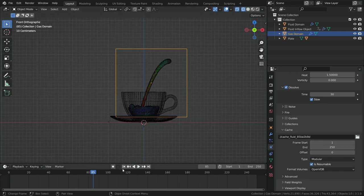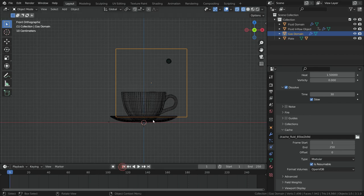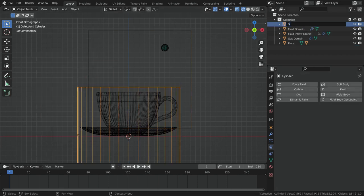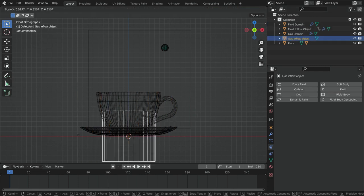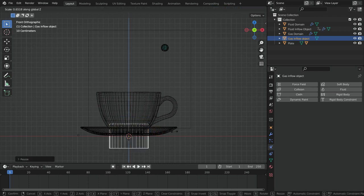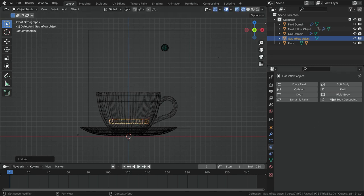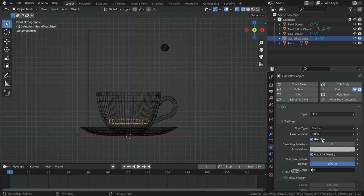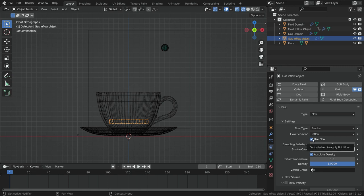Now we need an inflow object inside the domain. Go to frame 1 and add a cylinder. Rename the cylinder as 'gas inflow object'. Hit S key and scale down the cylinder a little bit, and also scale down on the Z axis. Move up the cylinder on the Z axis. Click on the fluid button and add fluid physics. Switch the fluid type to flow, flow type will be smoke, and flow behavior will be inflow. We can control when the inflow object will emit steam. We want it to start emitting steam at frame 20. At frame 1, disable the 'use flow' option and click the little dot next to it to add a keyframe.